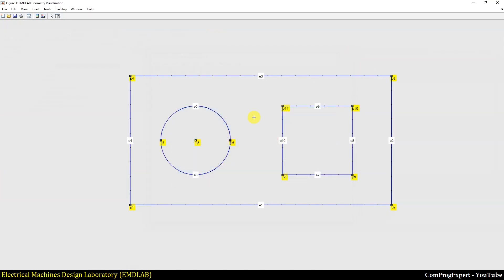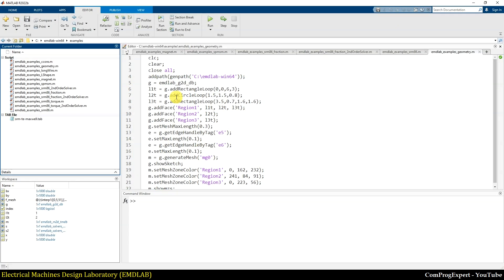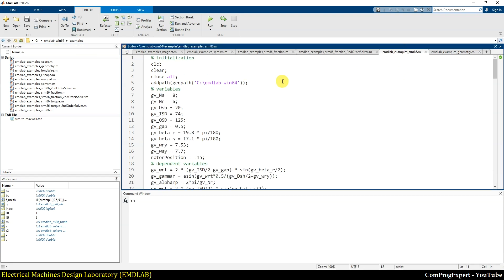You can also run other M-files — for example, this one that is an example for creation of the geometry. You can download the new package and try this. You don't need to set the current folder to this one — you can have an arbitrary folder on your computer and still use the EMD Lab package.